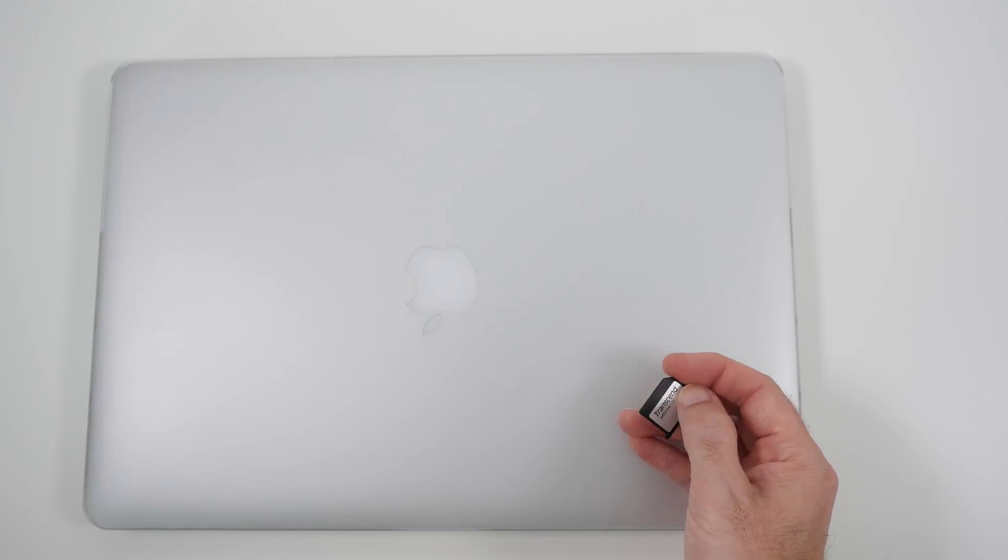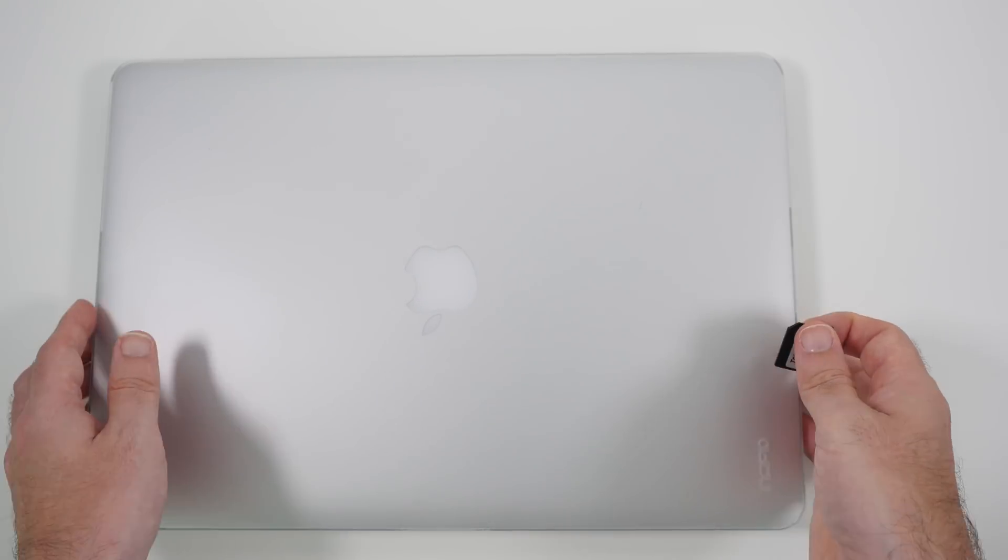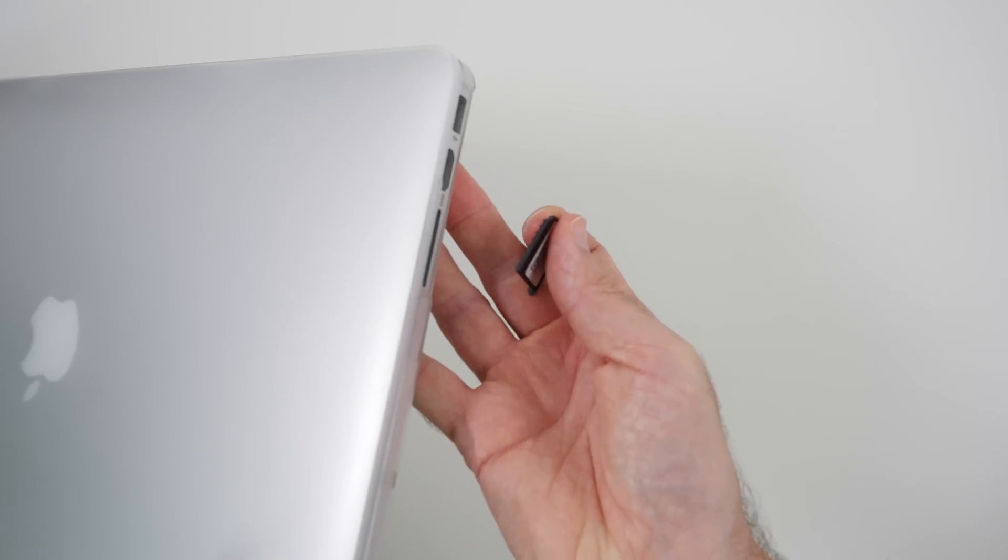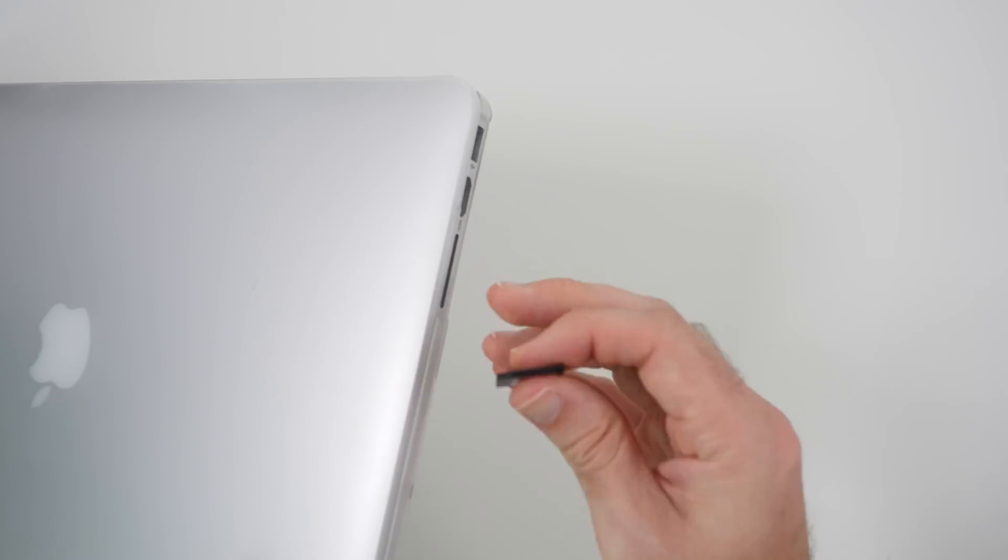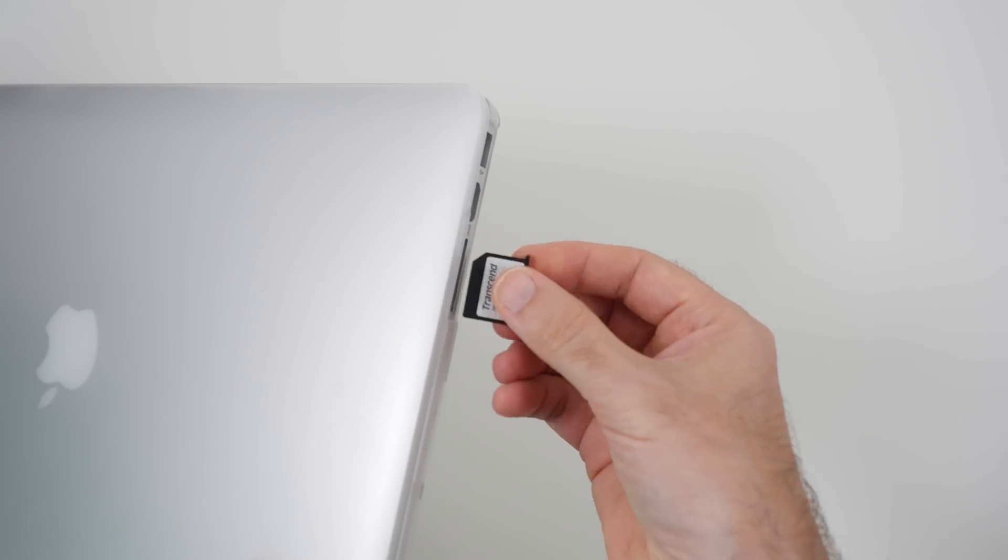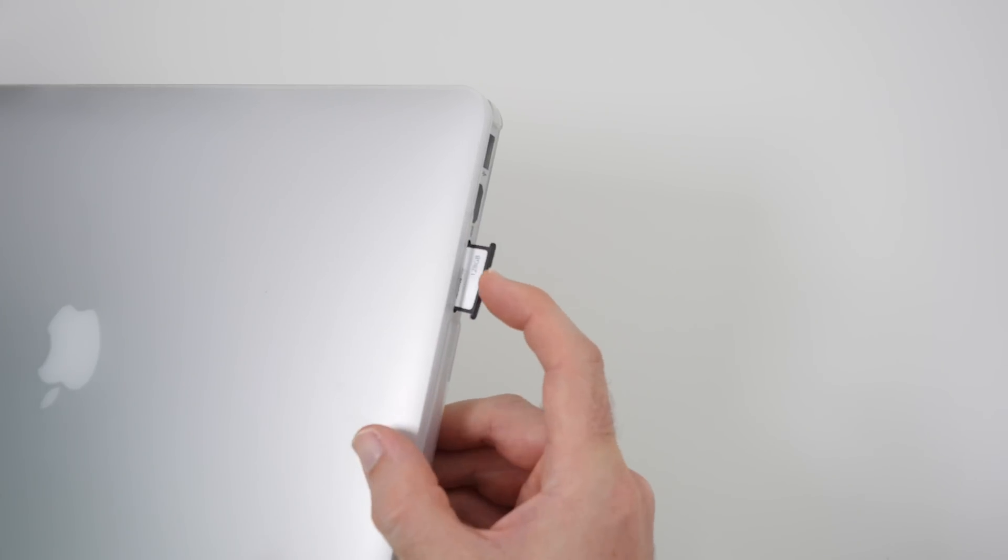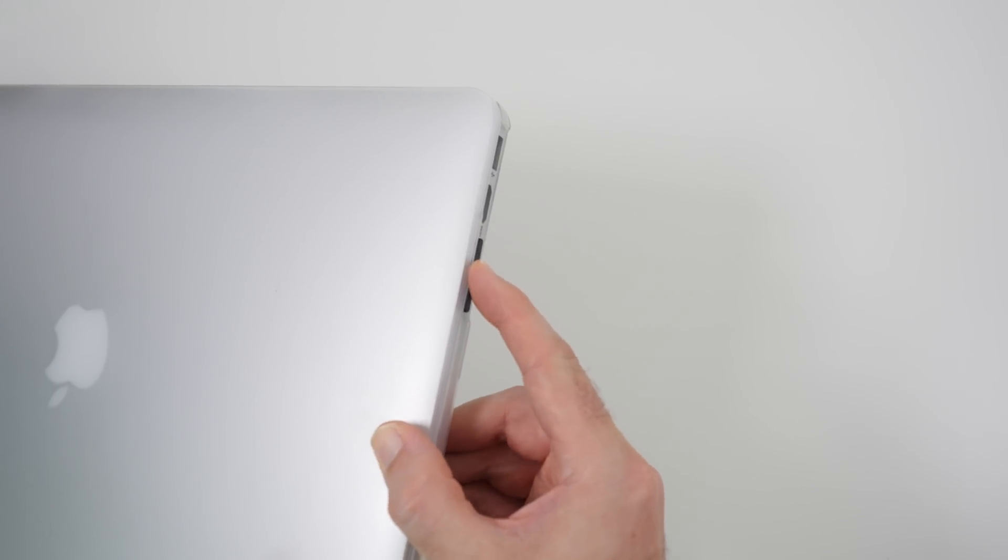Now it actually goes into the memory card slot in the side. I can't give you a good view of this but here you can see the memory card slot and it actually goes in the side like so.